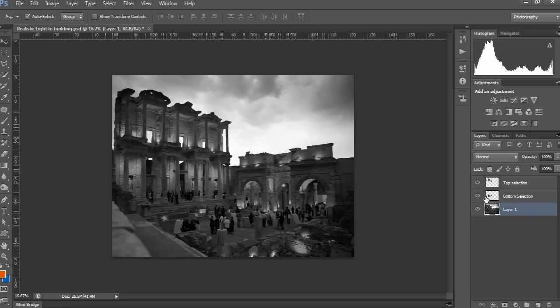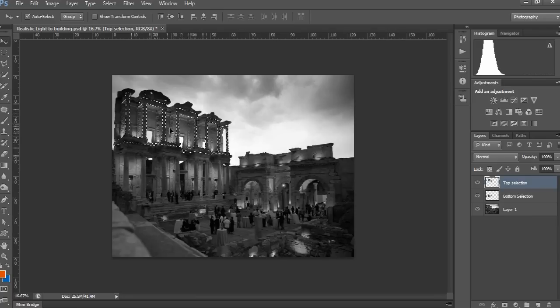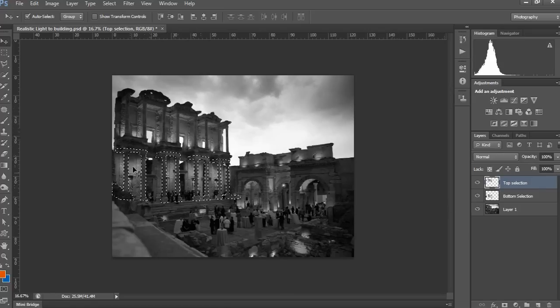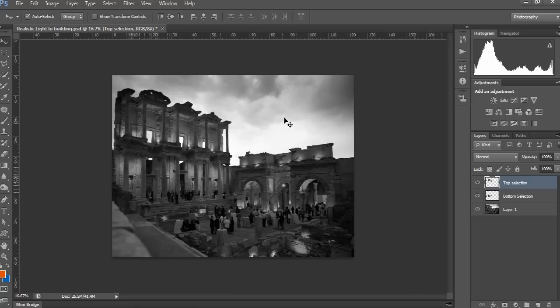First, take any image you want to apply the effect to. Here I took this image. Then select the pillar area with the pen tool, as shown in the video. This selection is already done with the pen tool, and the ground floor pillar below is also selected with the pen tool.